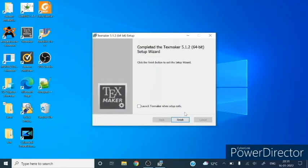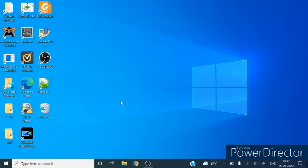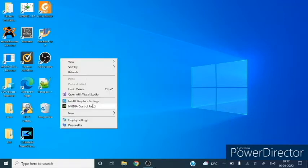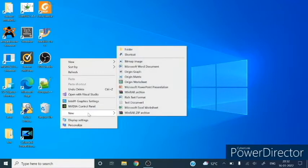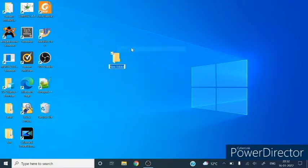First we will create a folder on desktop. I am giving the name MiKTeX to it.